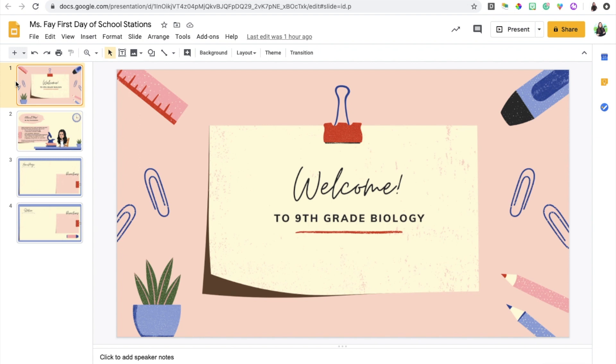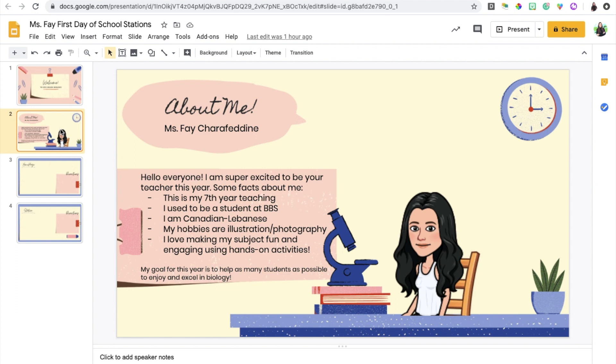To begin with I like to have a title page just to introduce the students to the activity and welcome them to my course, and then the next slide I decided to dedicate to myself just so students get to know me a little bit better. You can basically include some facts about you, how long you've been teaching, perhaps your educational background, your hobbies, your likes, your activities, etc.